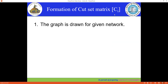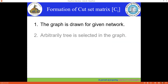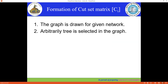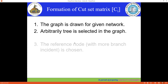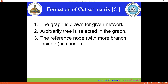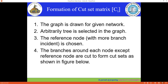The cut set matrix is represented by C. From the given network we draw an oriented graph, then from the oriented graph we select a tree. From the given graph you can draw different types of trees, select one, and then assign the reference node. The reference node with the most branches incident to it is chosen.